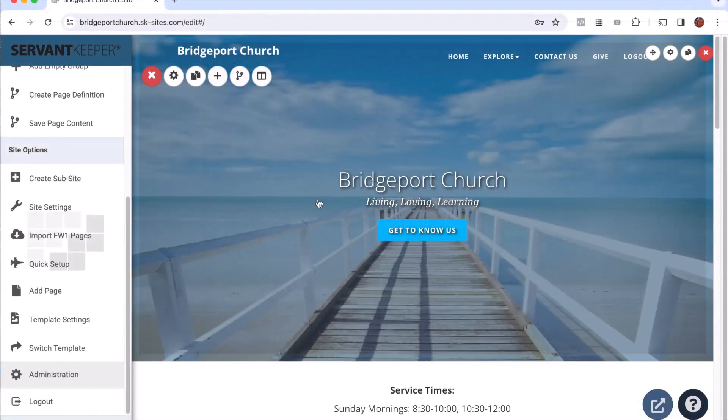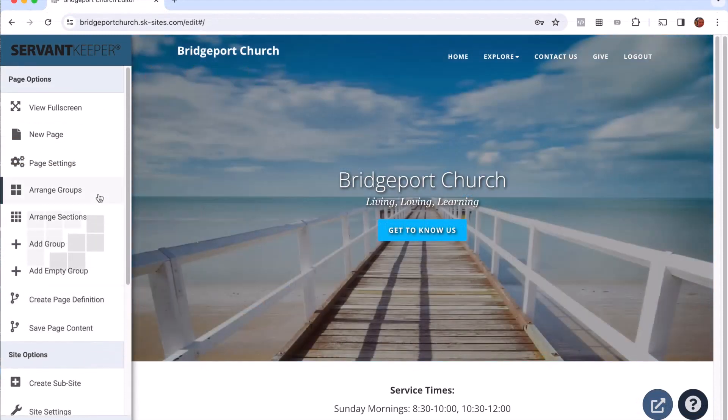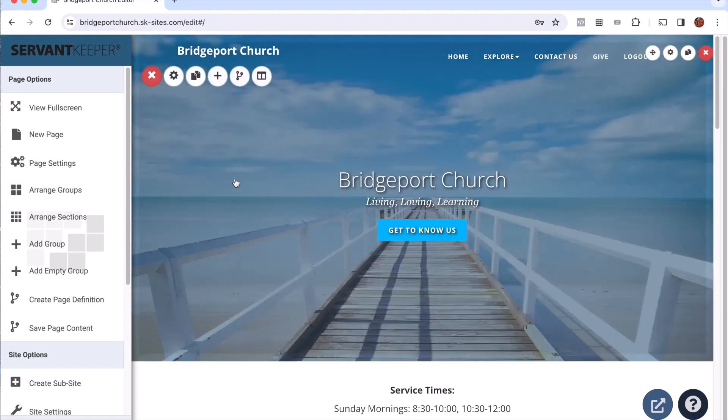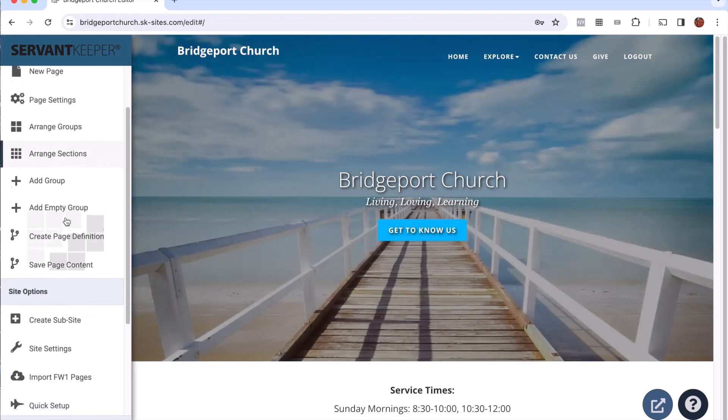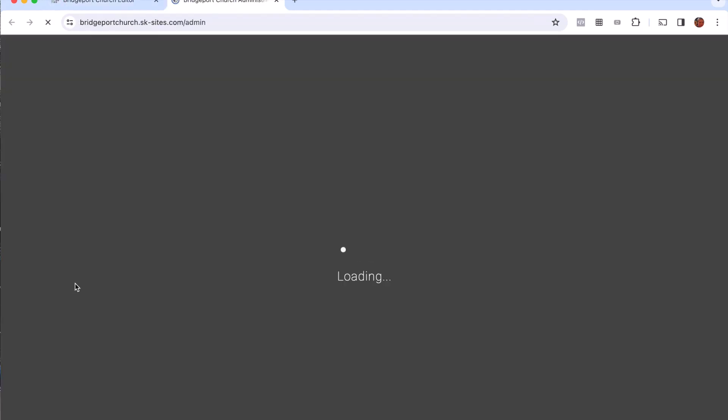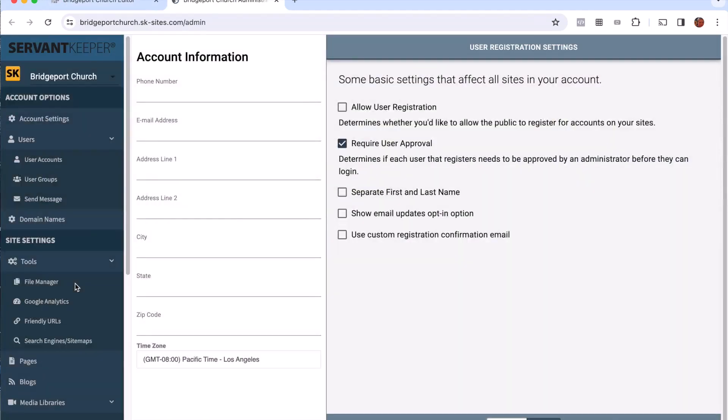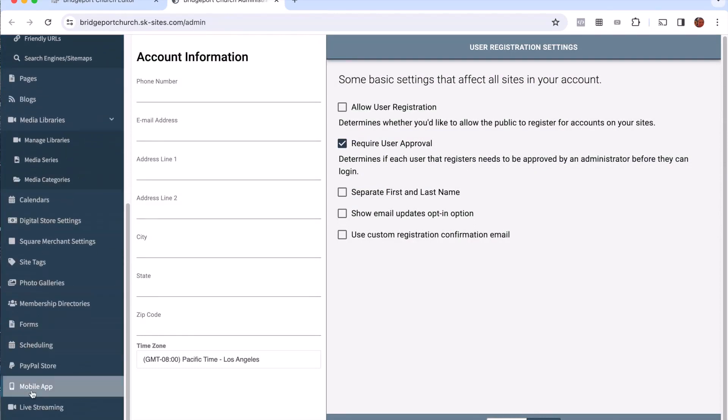That's going to take me to my Servant Keeper website. Now if you've not been to your website before, first it's going to ask you to choose a template so you can do that first. Then you'll end up in a place that looks something like this. On the left side you'll see that I have this menu. I'm going to scroll down to the bottom and click administration.